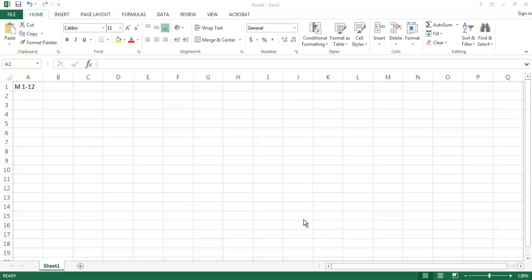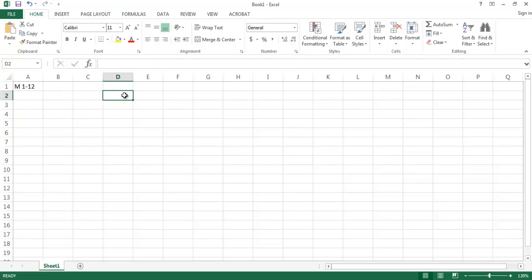We're going to work through problem M1-12 on page 29 in your textbook. Stone Culture Corporation was organized on January 1st, 2012. For its first two years of operations, we're given net income for 2012 and 2013, dividends for 2012 and 2013, and total assets at the end of 2012 and 2013. The problem asks us to prepare a statement of retained earnings for 2012 and 2013, so we need to do these in order.